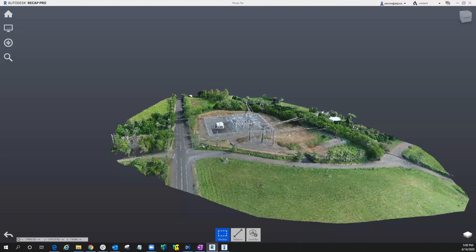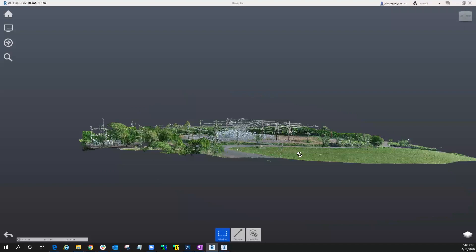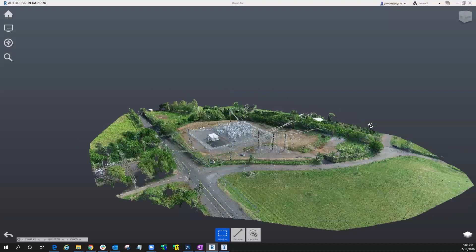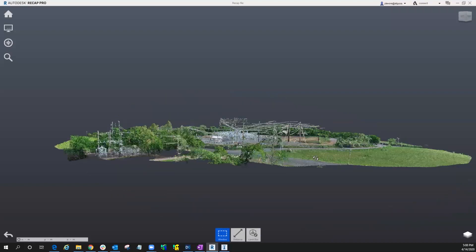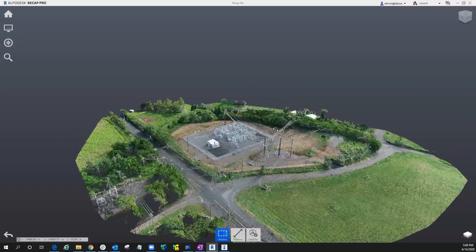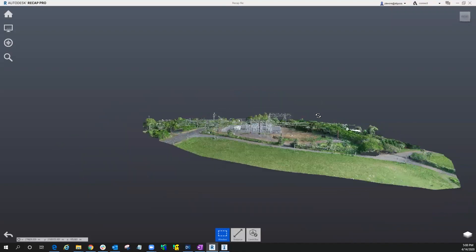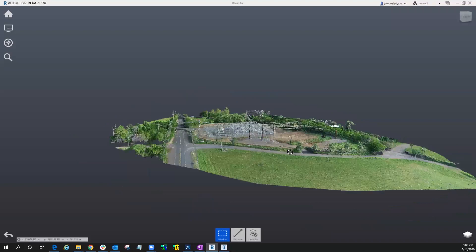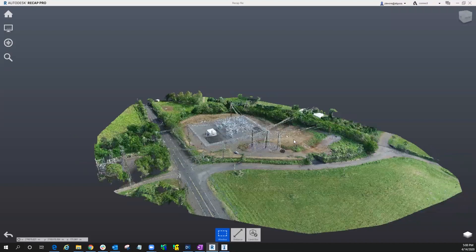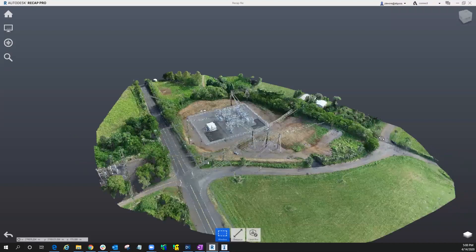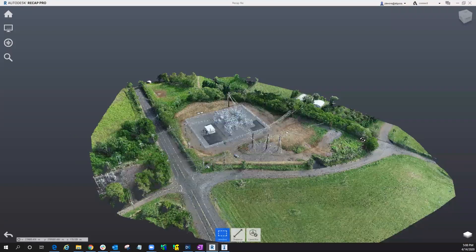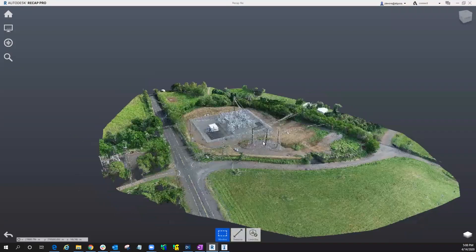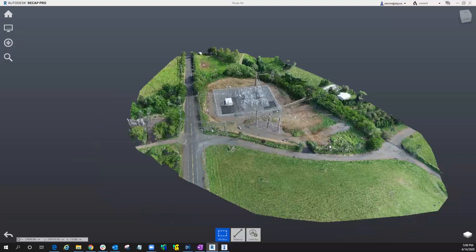So let me show you the point cloud here. We can see we have a lot of data, but we want to get this down to bare earth. So we want to clean out the power poles, the power lines, vegetation, vehicles, and so forth.